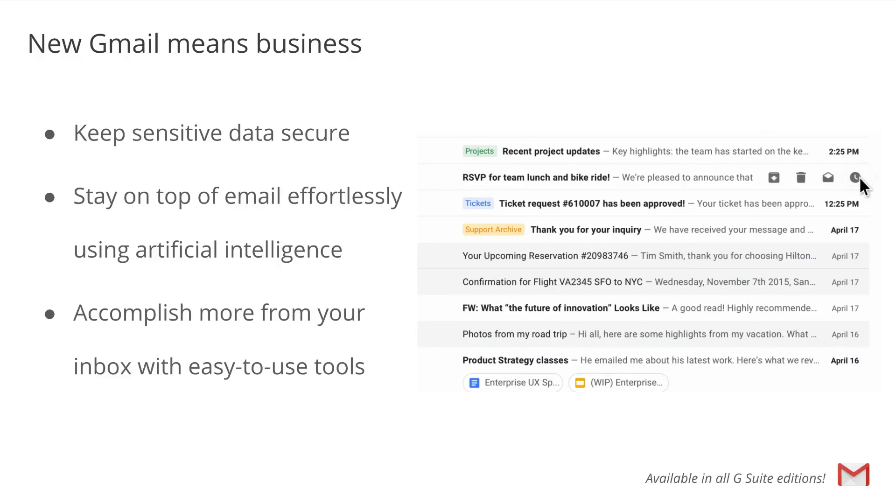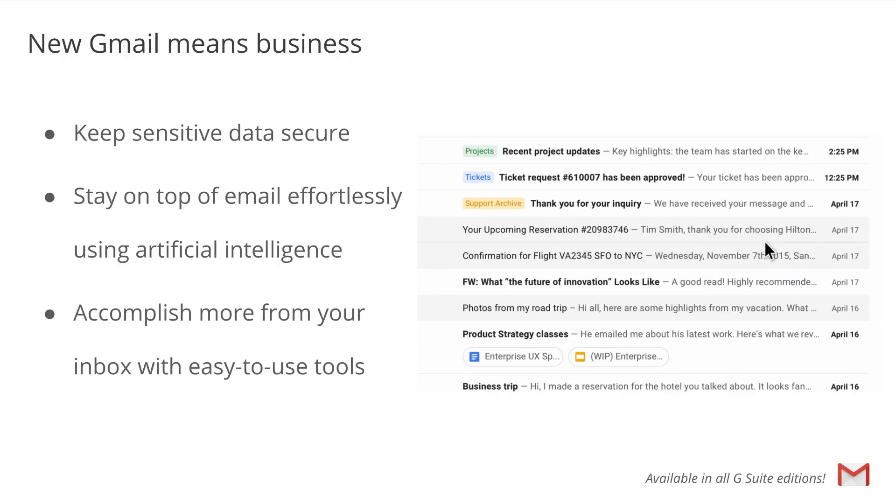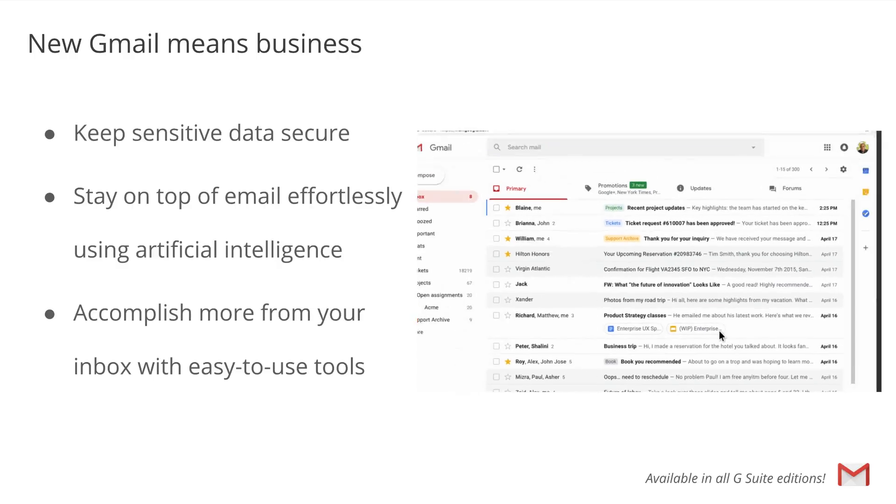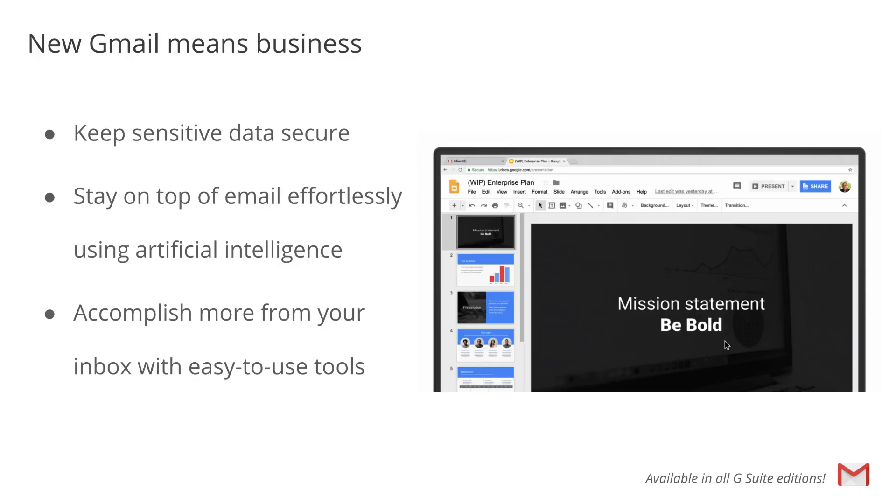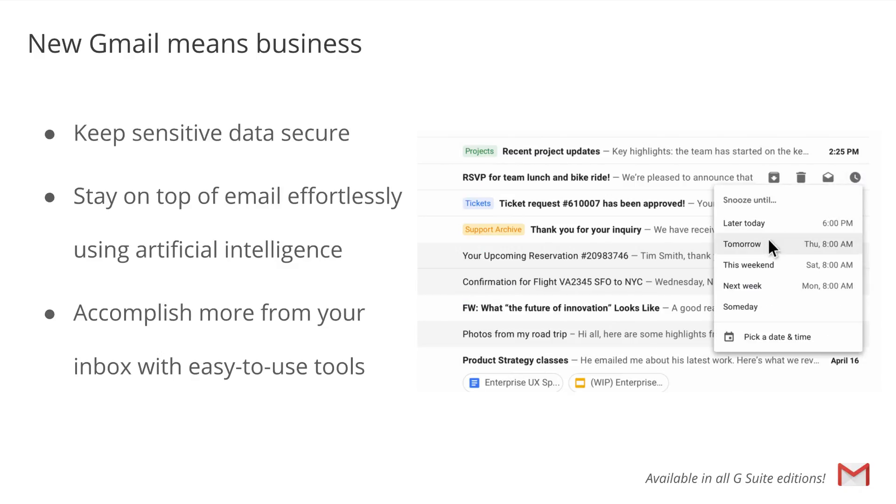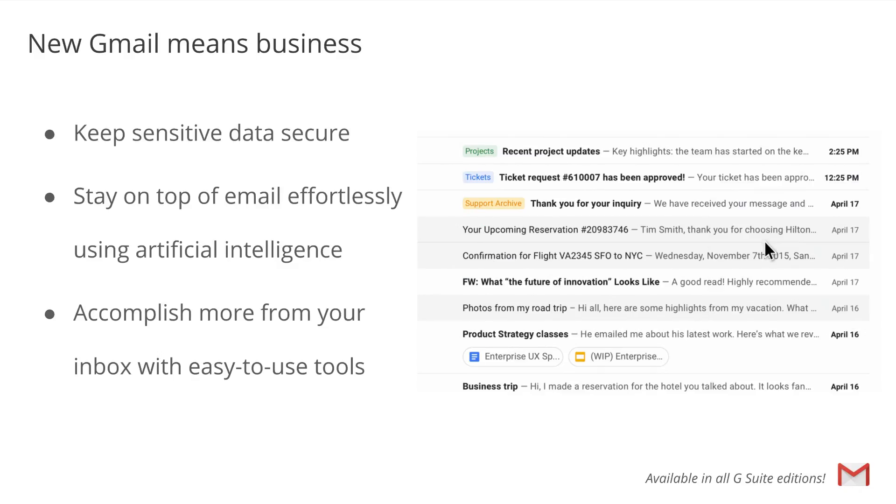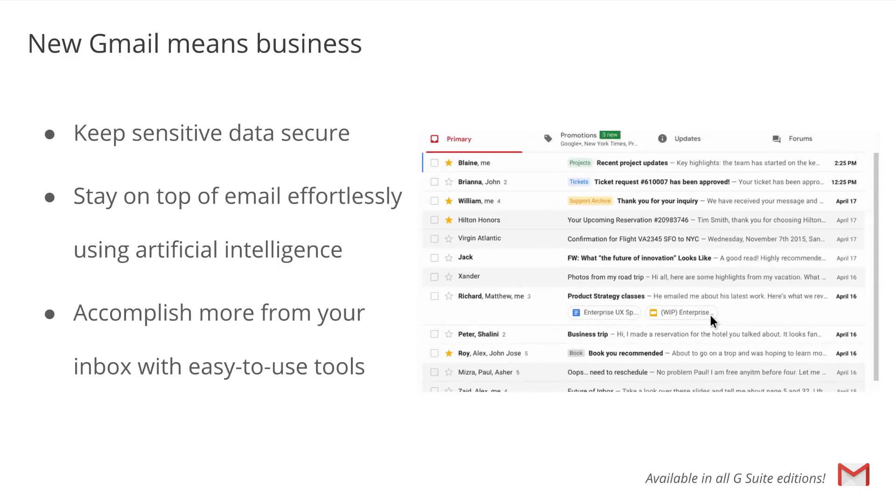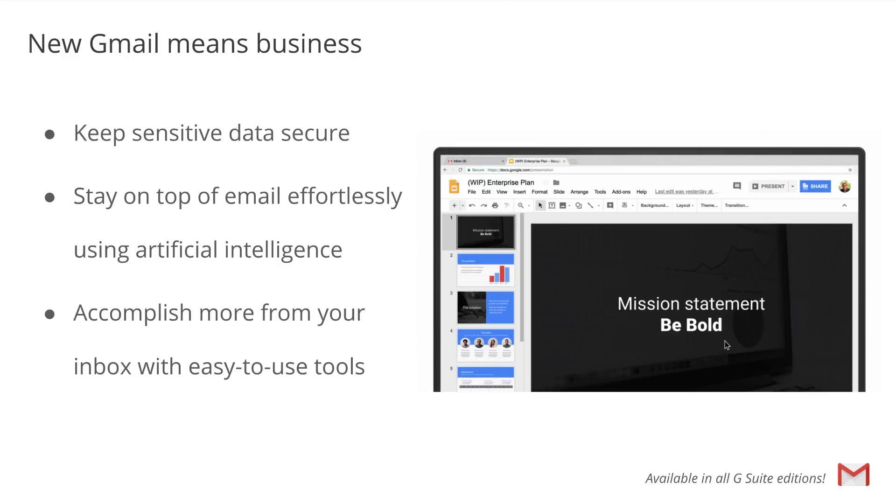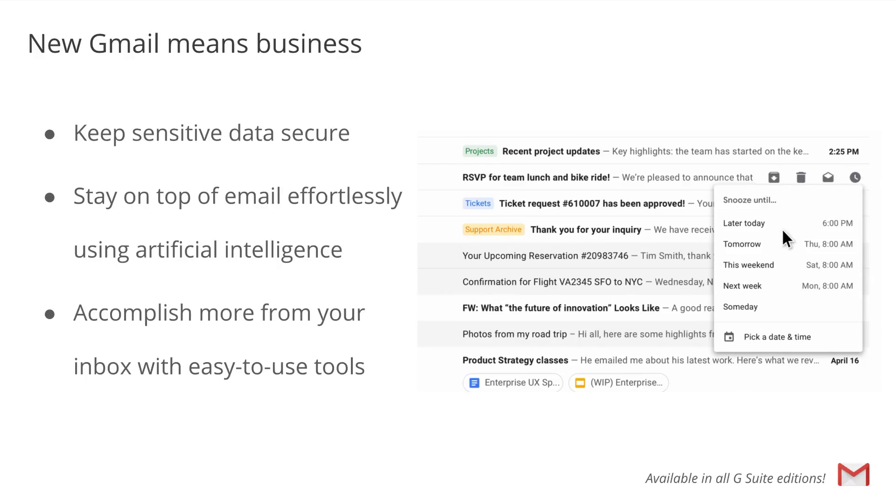We redesigned the Gmail web application to help you take action even quicker. Now, you can see and click attachments in your inbox before ever opening a thread. You can also hover over messages to do things like RSVP to a meeting invite, archive an email thread, or snooze an email until the time is right.